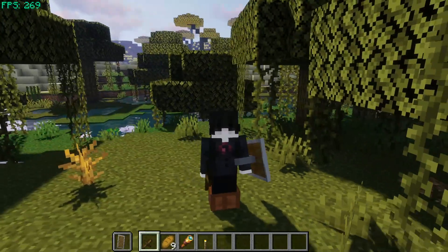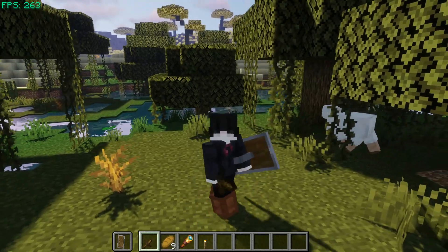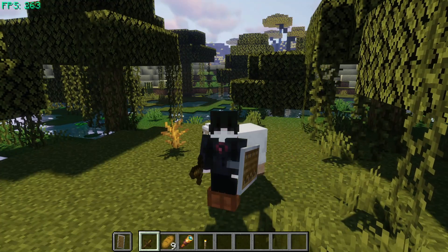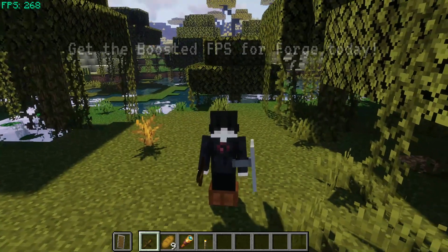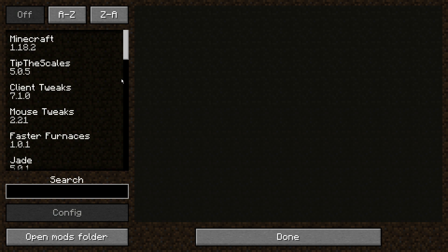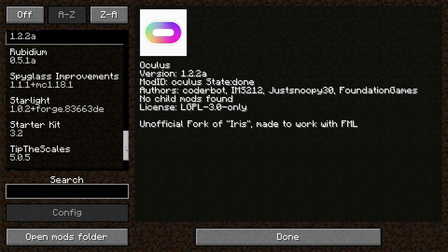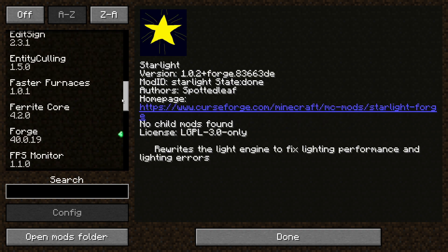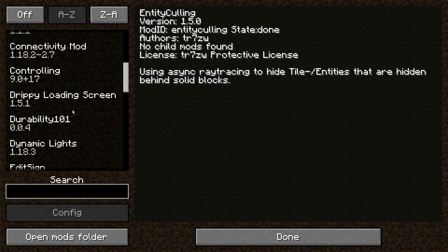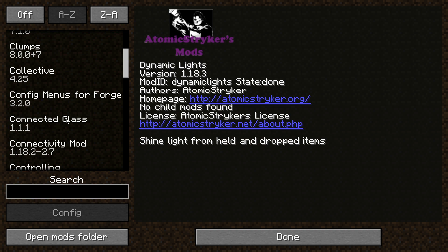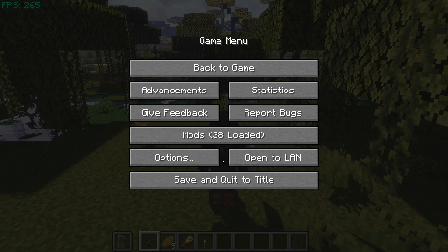So you guys can go ahead and download the Rubidium and Oculus mods today. If you are using Forge you can use both Sodium and Iris Shaders this way. I would also recommend you guys get my Boosted FPS mod pack — the Forge edition. That mod pack will include Rubidium and Oculus alongside other performance-based mods like Starlight, Ferrite Core, and some culling mods, as well as quality-of-life mods like dynamic lighting. There are 38 mods included.